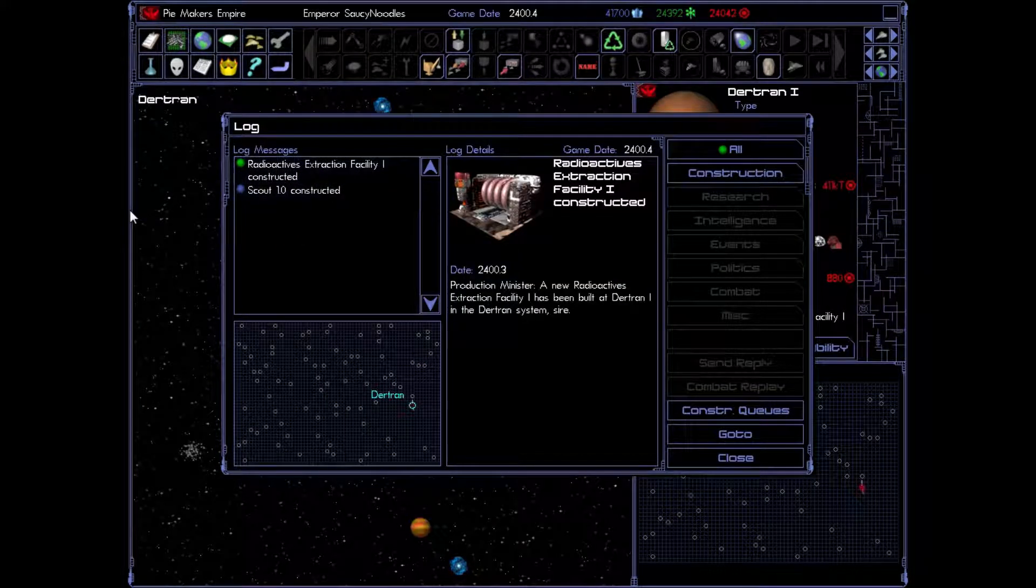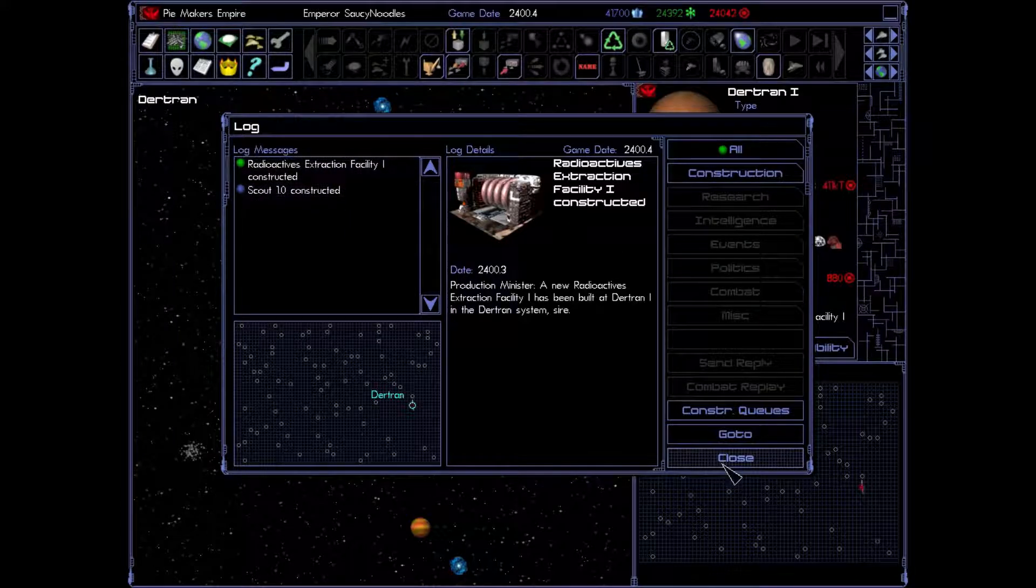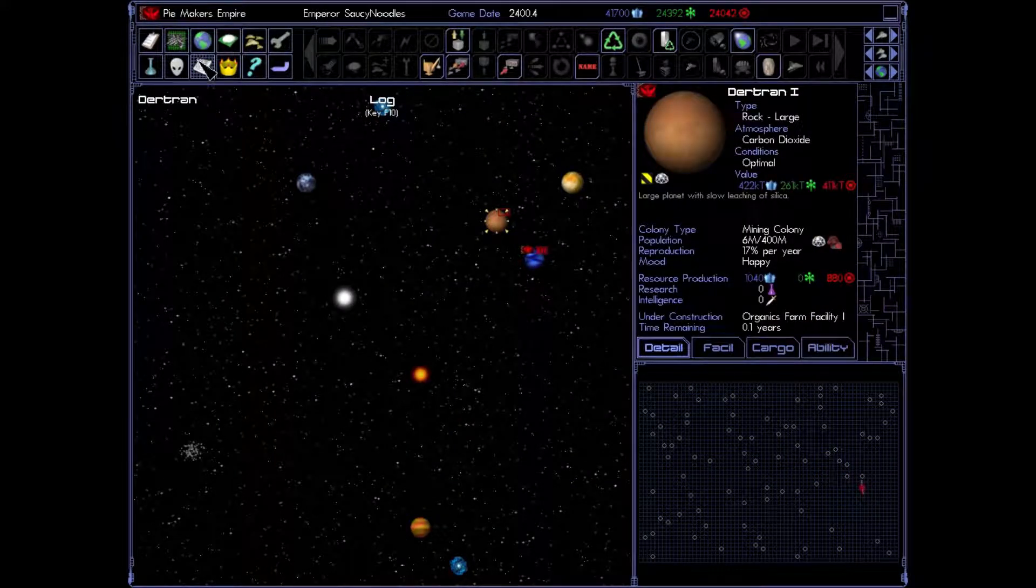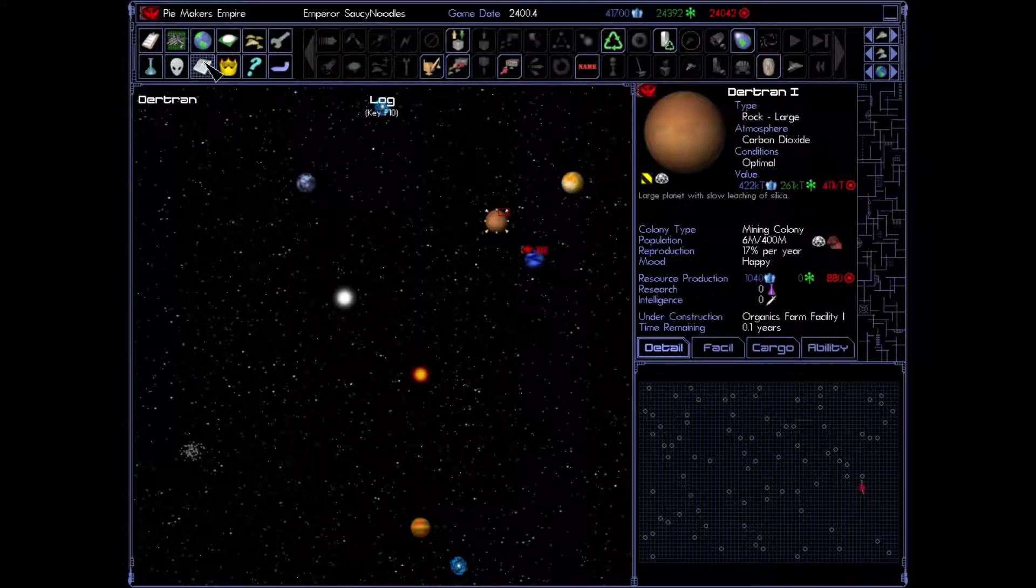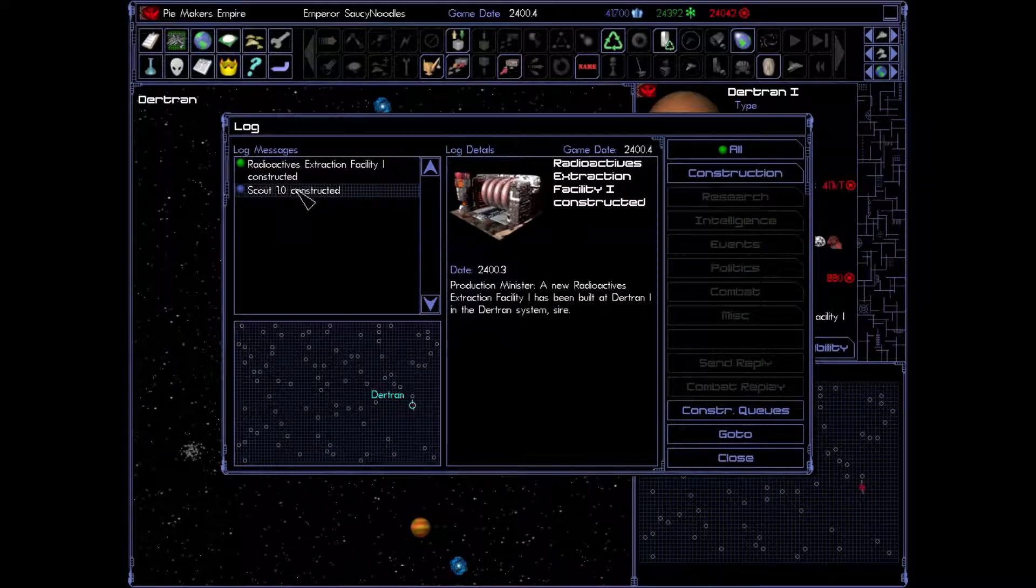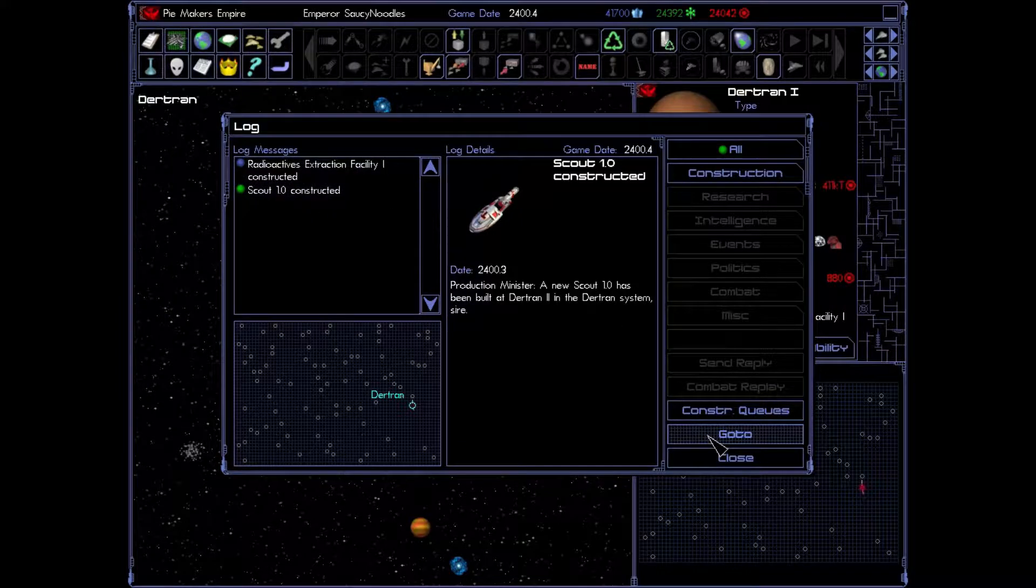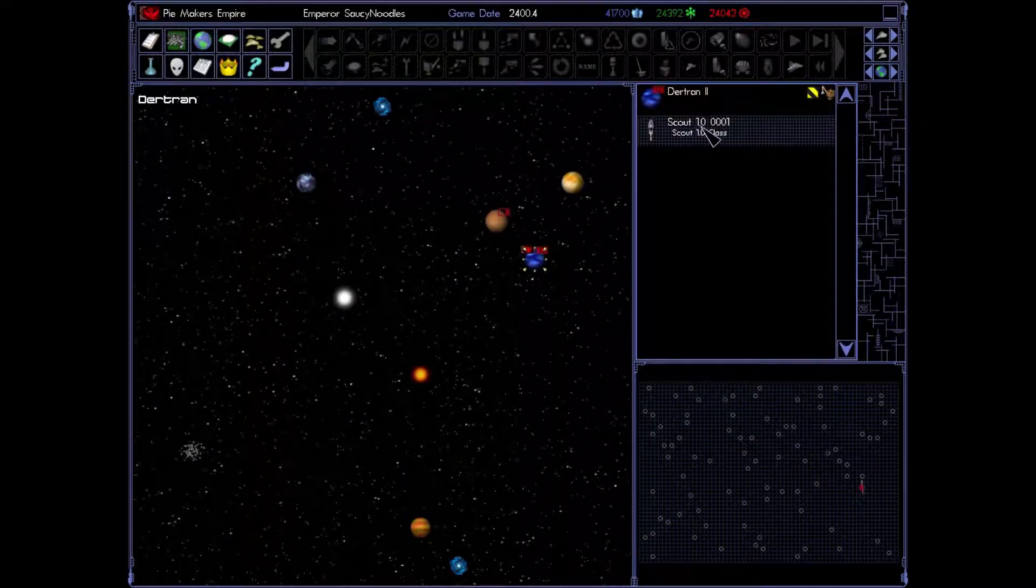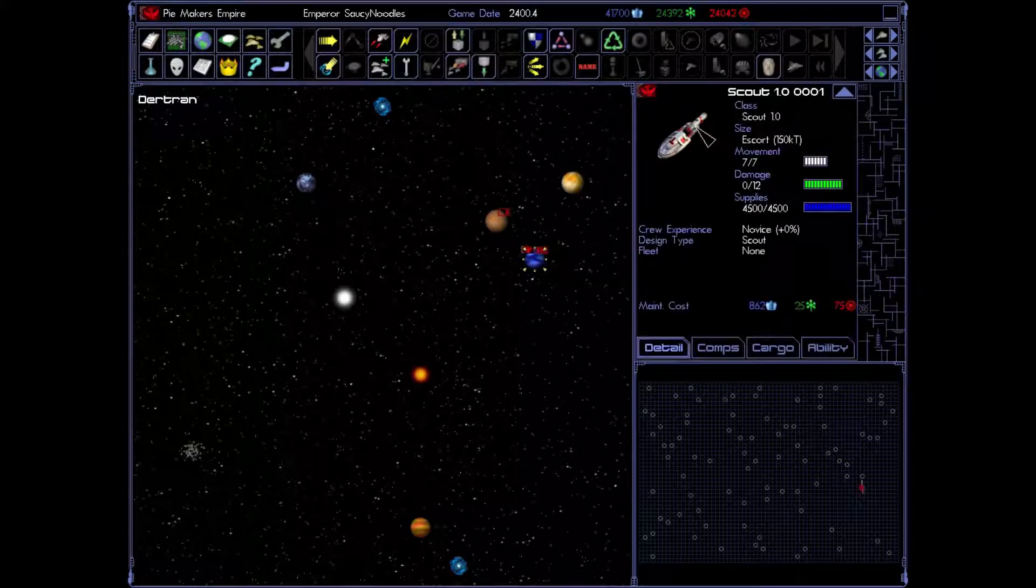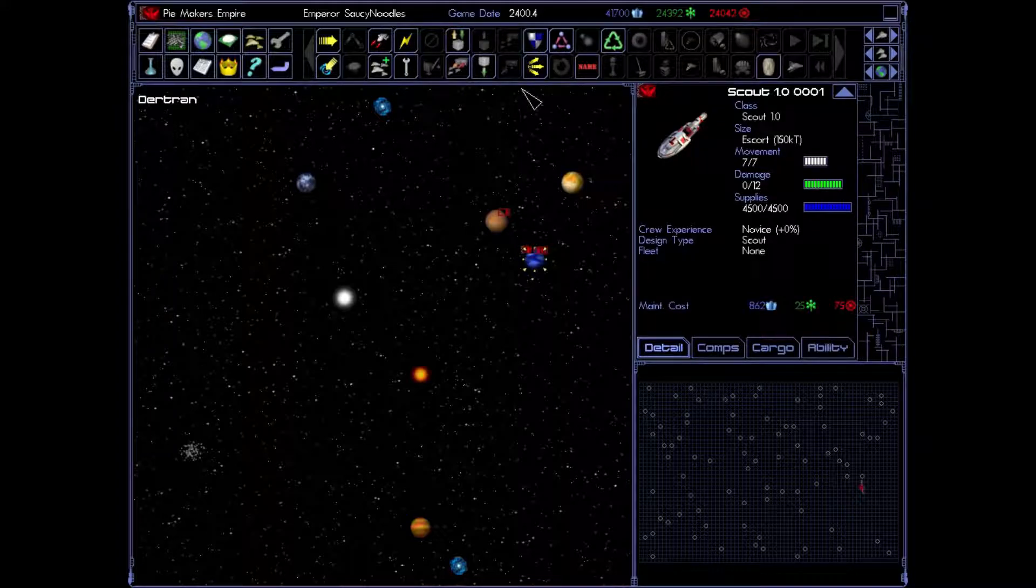We've now built our first rad extraction facility and our first scout. Let's go find that scout. If you want to go back to that log, hit log. We're going to hit that and we're going to go to go to. And this is going to take us directly to that scout. This is going to be useful later on when you have a lot of things going on and it starts getting a little confusing.